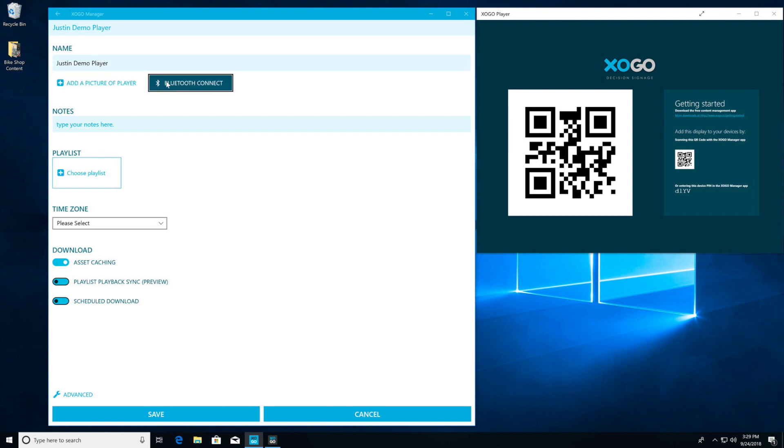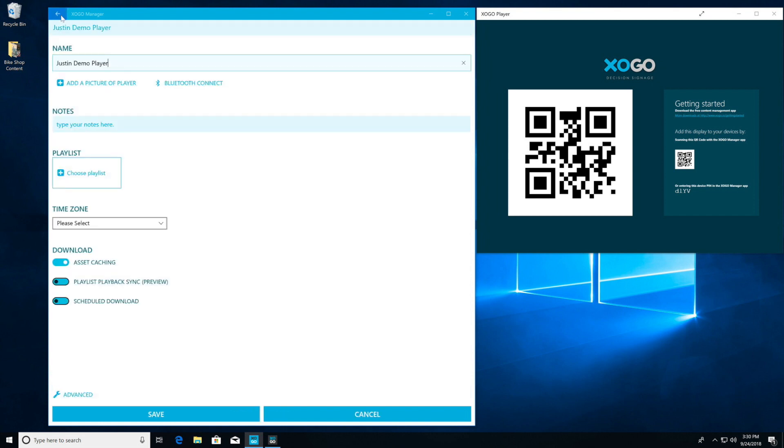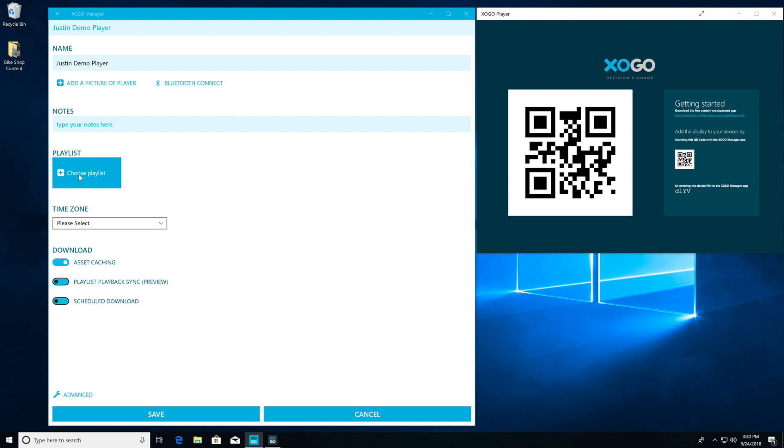If this was a Zogo Mini device, we would click on Bluetooth Connect. If there was one sitting out here, we would be able to enter a Wi-Fi SSID and password and push Wi-Fi settings to it over Bluetooth. In our case, we're just running the Zogo Player app on the same Windows machine, so I can continue and choose a playlist to assign to it.